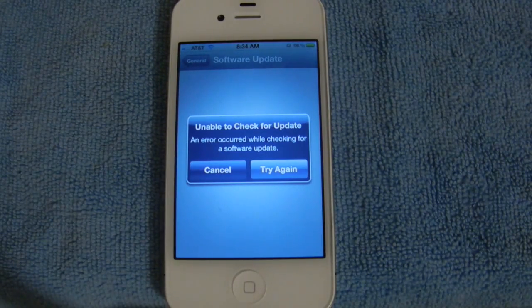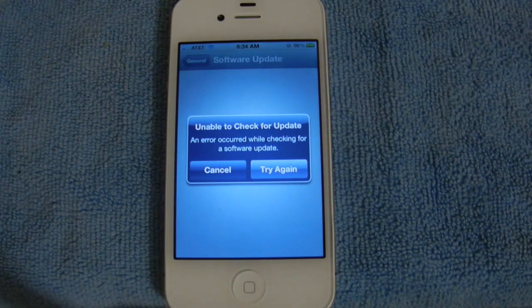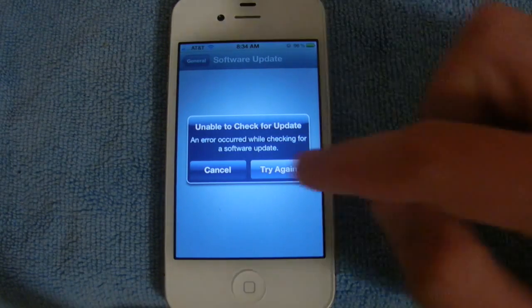Additionally, this will work over a Wi-Fi or 3G connection, and it is a delta update. So you're only going to download the changes, not the entire firmware like you would have to with iTunes.